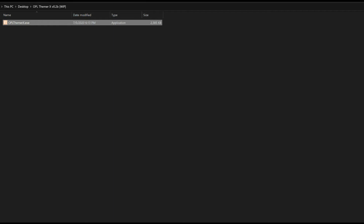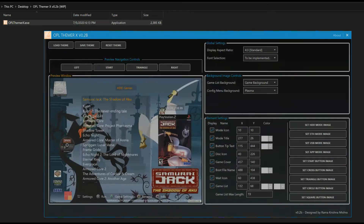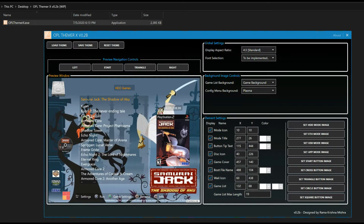To run the application you simply execute it, and it will present you with the UI where you'll see options like Load Theme, Save Theme, and Reset Theme. Currently these do not work — I'm still working on them and they don't do anything yet.